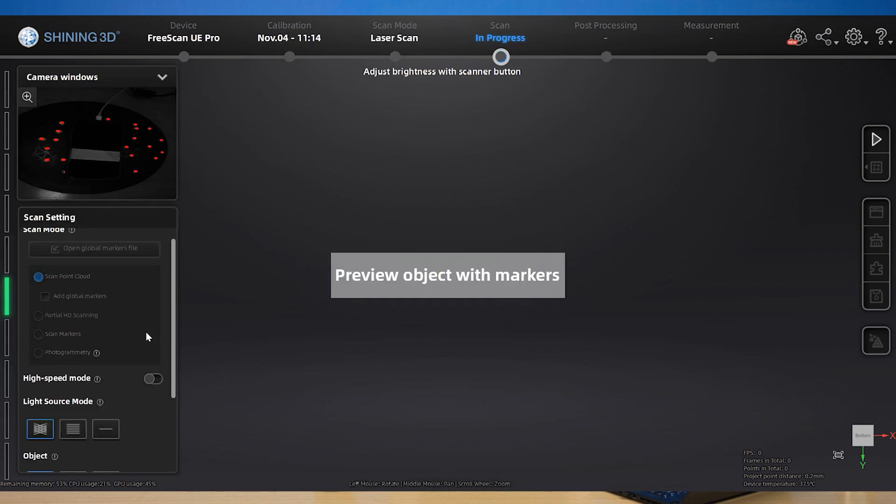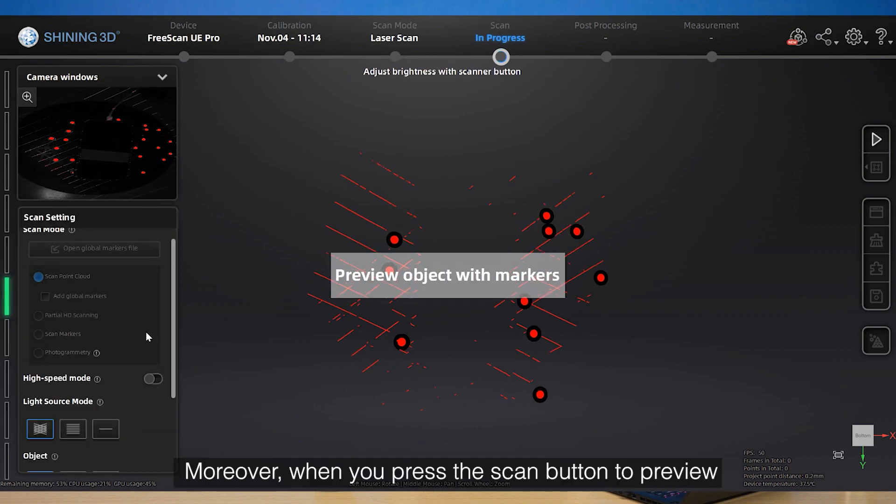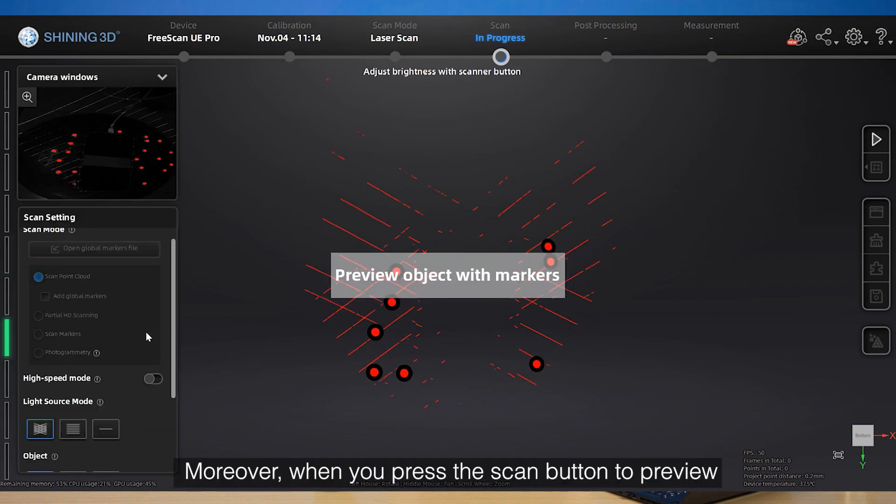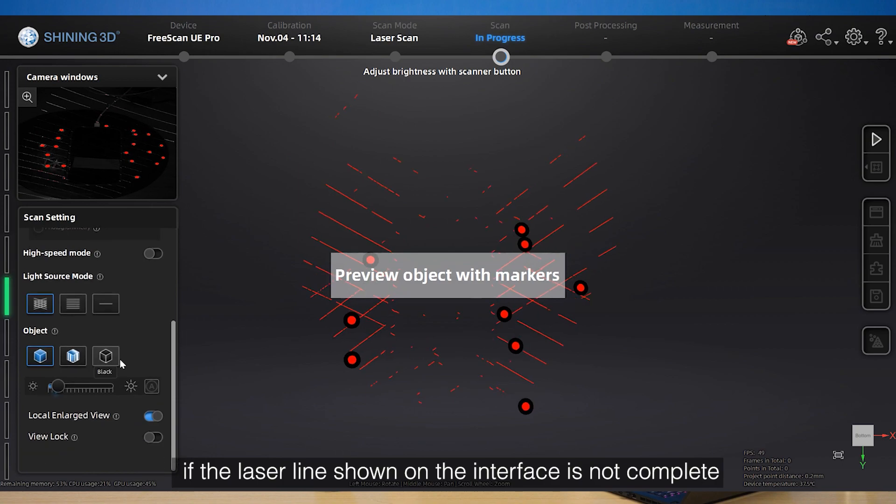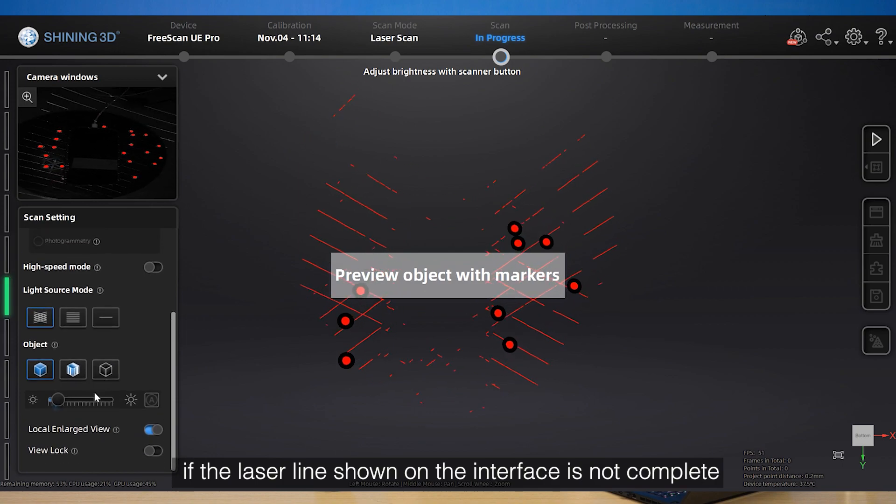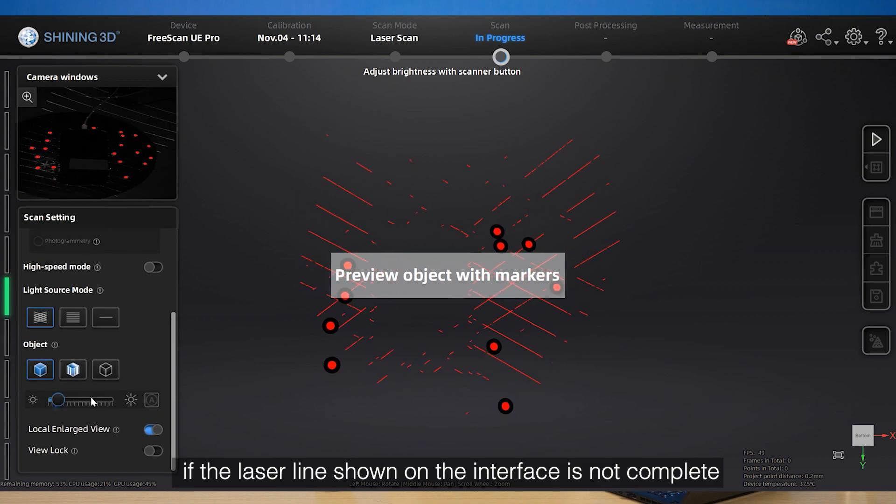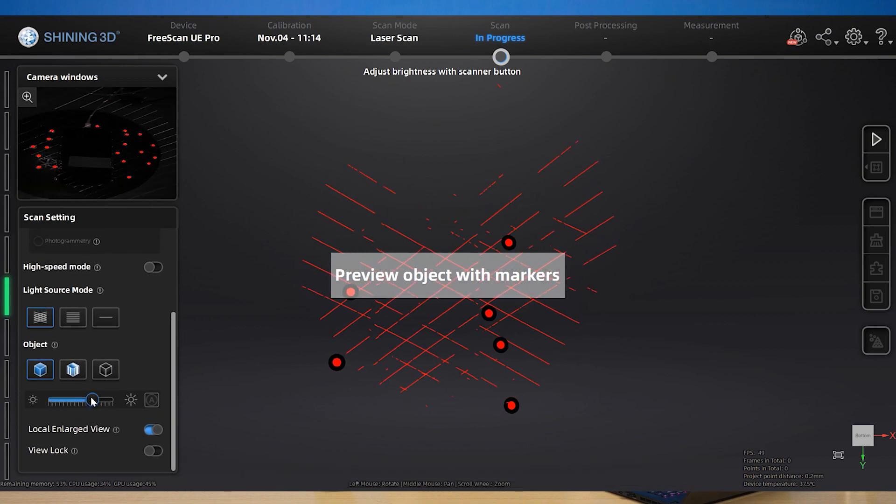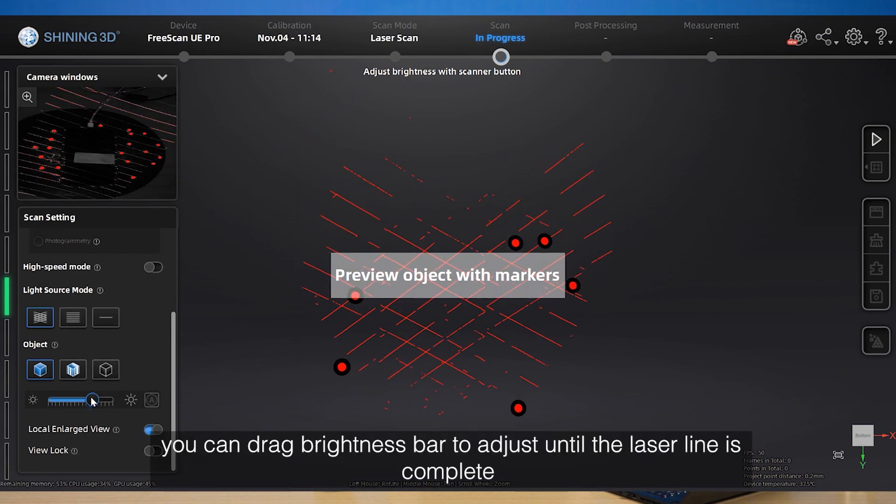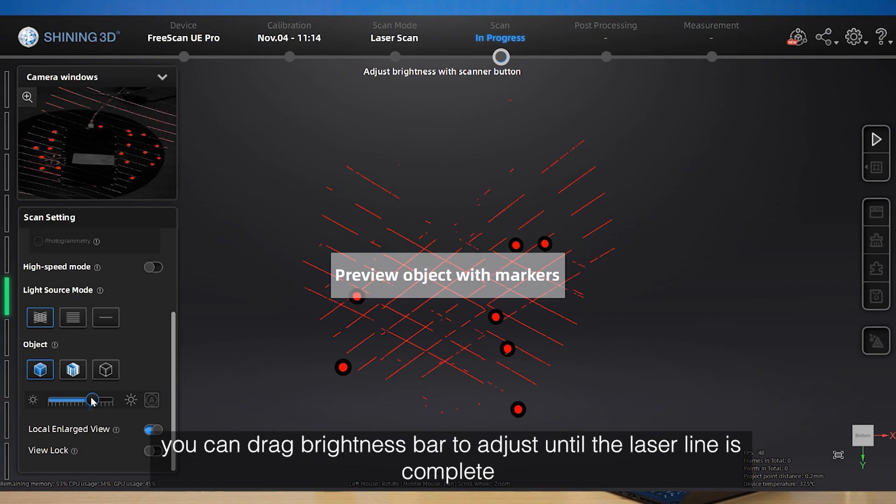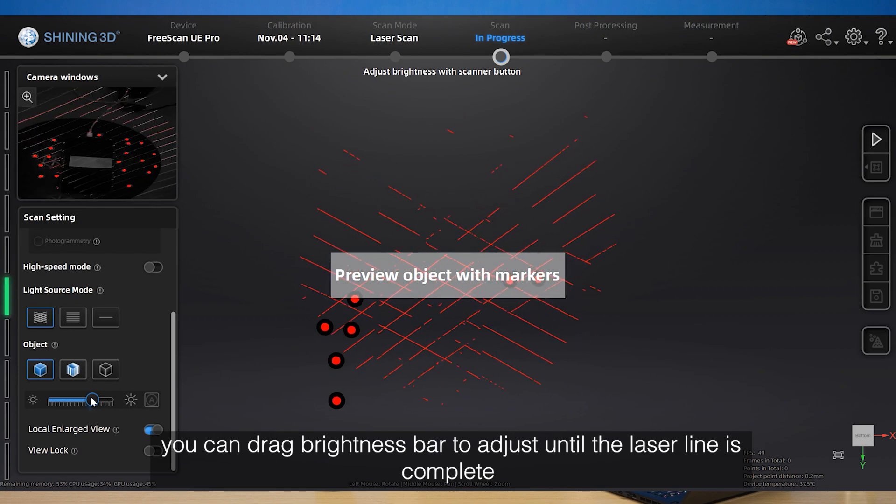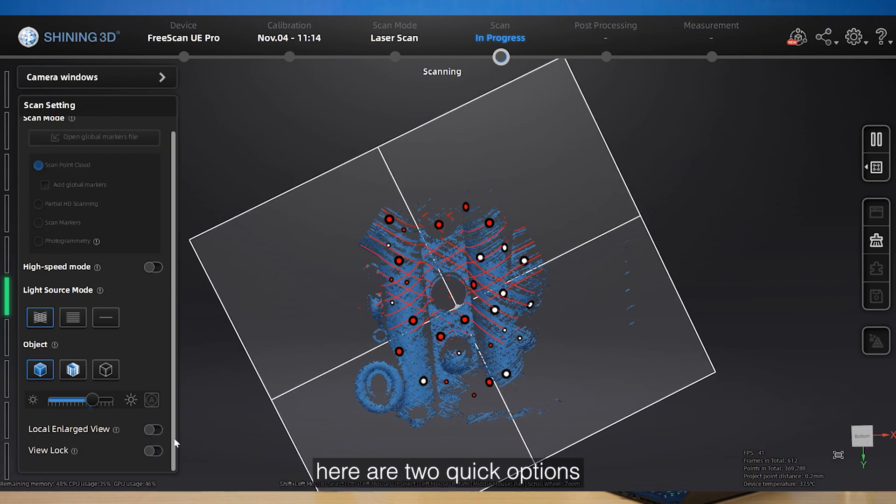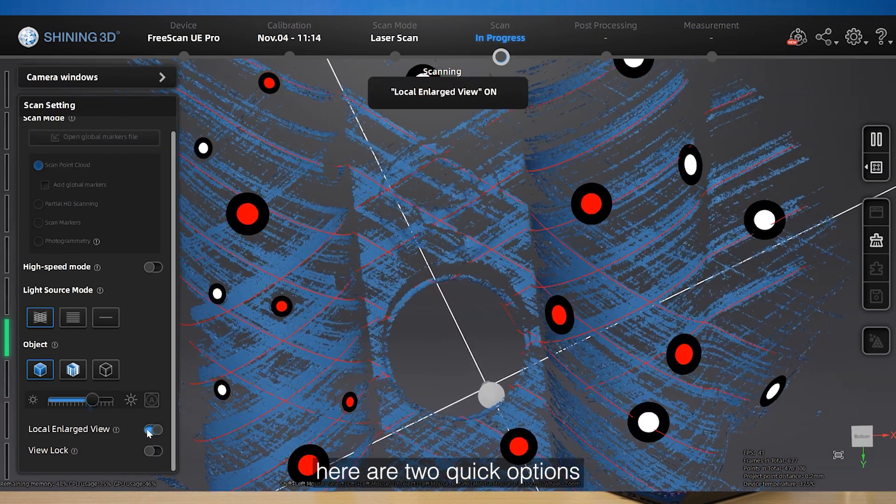Moreover, when you press the scan button preview, if the laser line shown on the interface is not complete, you can drag the brightness bar to adjust until the laser line is complete. At the bottom, there are two quick options.